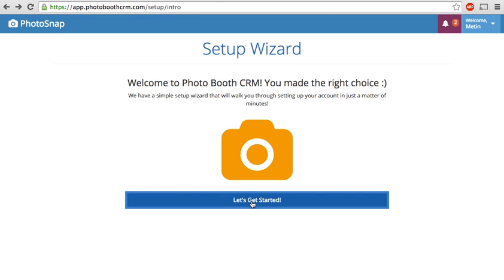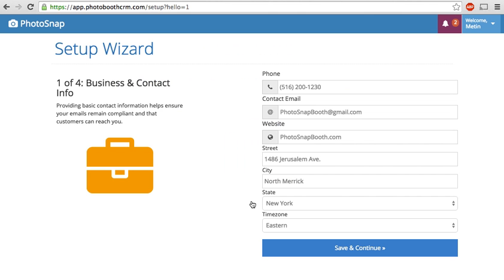This is the screen that you first are greeted with when you sign up for a new account and once you click the button you're taken to step one which is just some general business and contact information about you and your company.